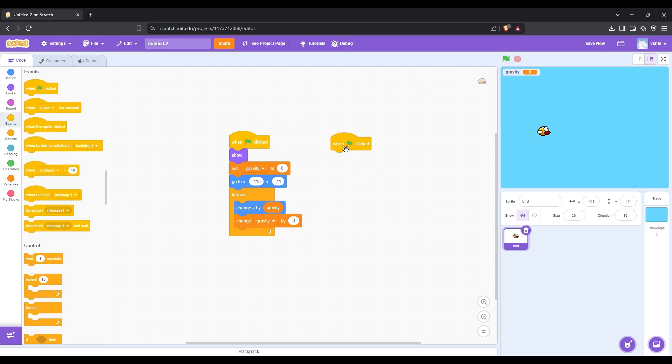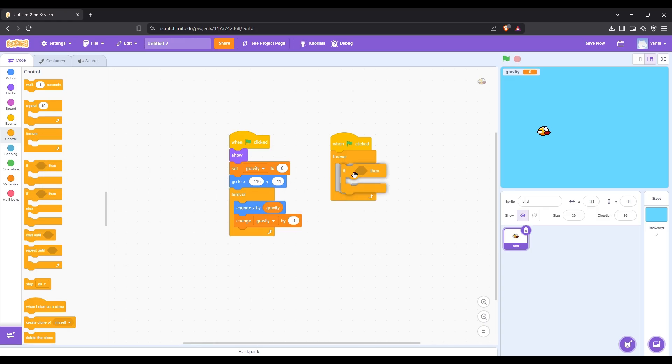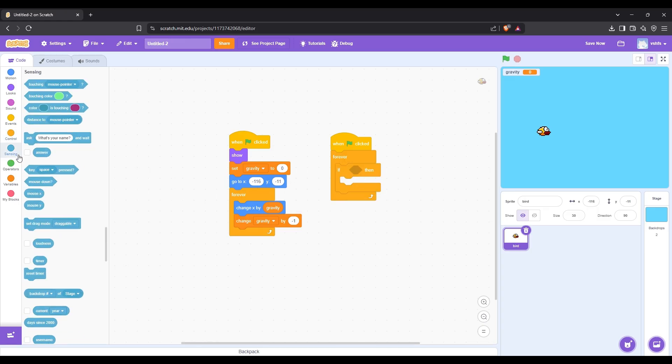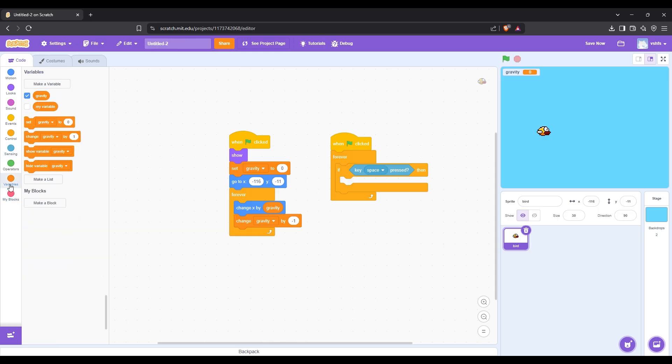Now let's build the part that makes the bird fly. First we need to make it so that whenever the key space is pressed, the bird moves upwards.